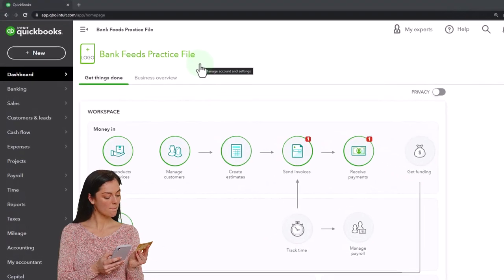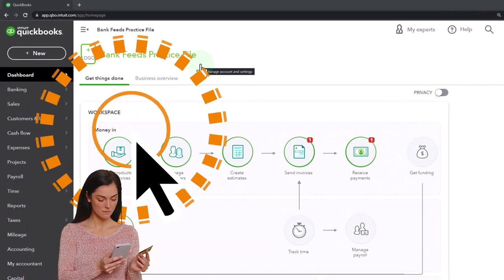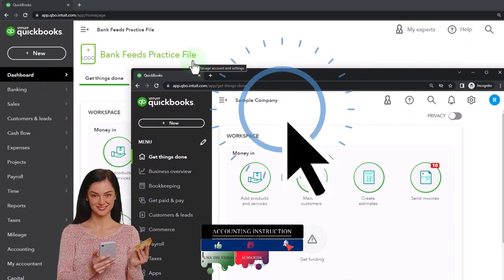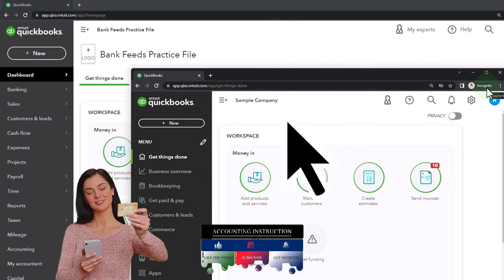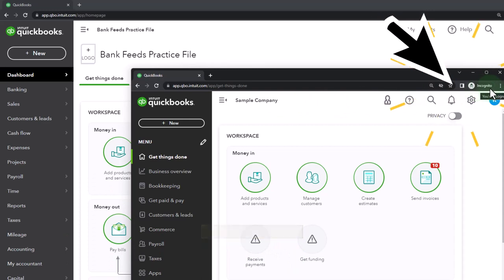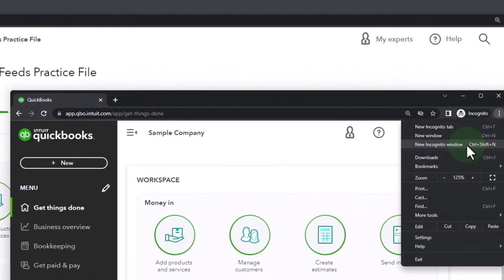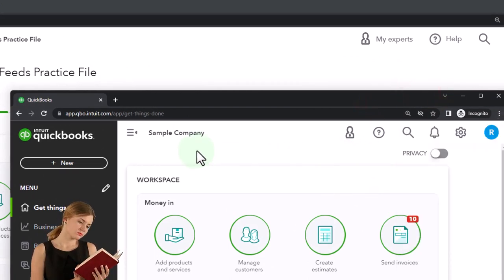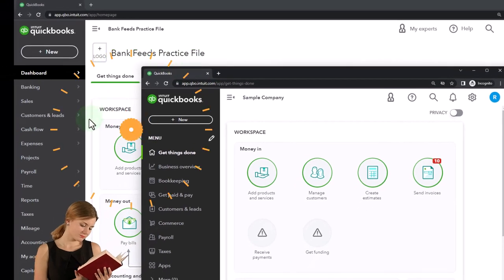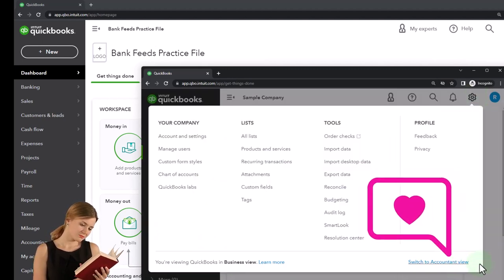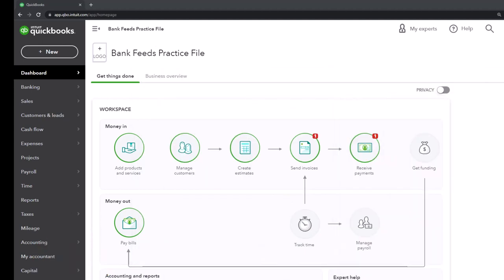Here we are in our bank feeds practice file, started up in a prior presentation using the 30-day free trial. We also have open the free QuickBooks Online sample company. If you want the two open at the same time, we suggest using an incognito window or another browser. You can open incognito in Google Chrome by selecting the three dots in the browser, then type 'QuickBooks Online test drive' into the search engine.